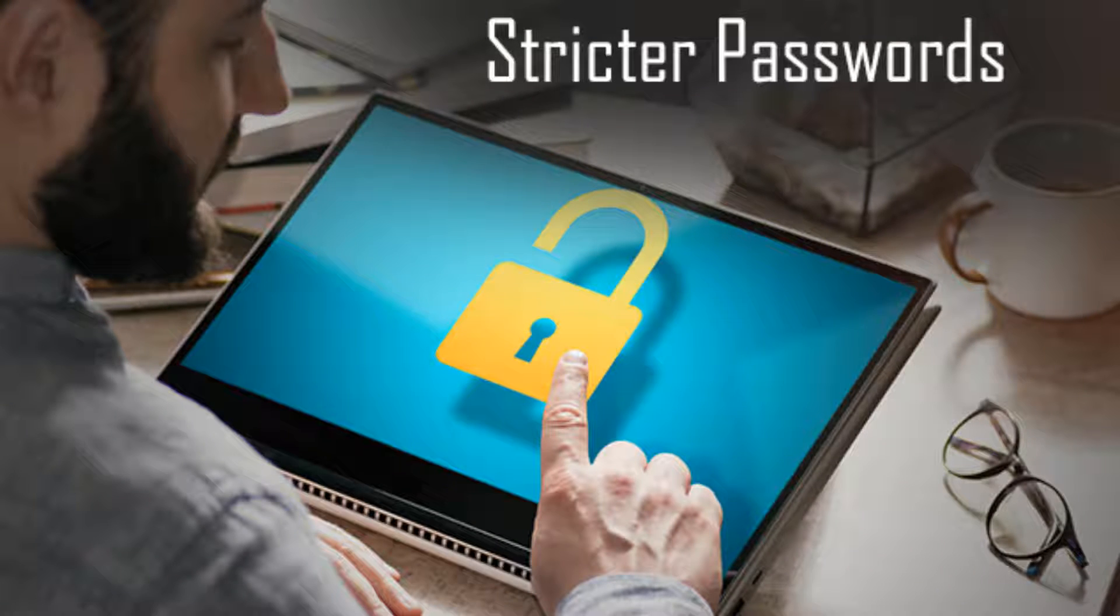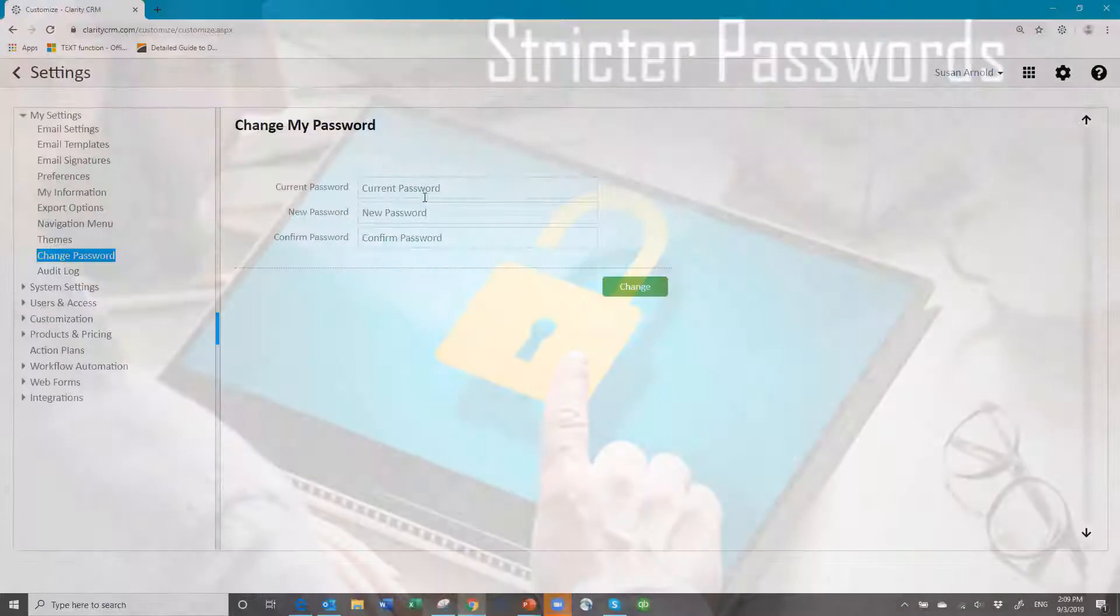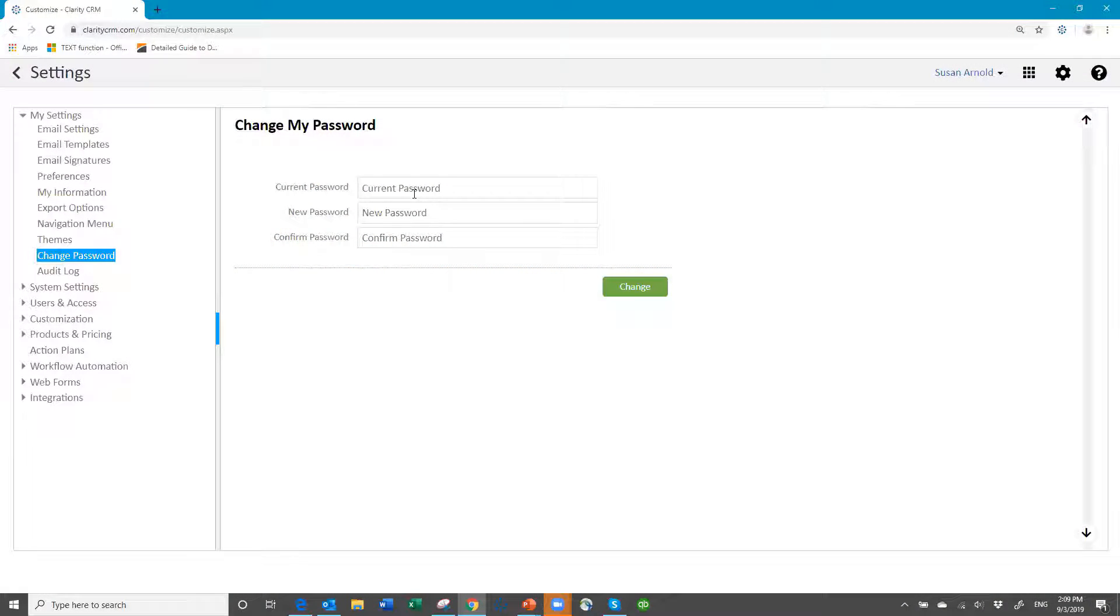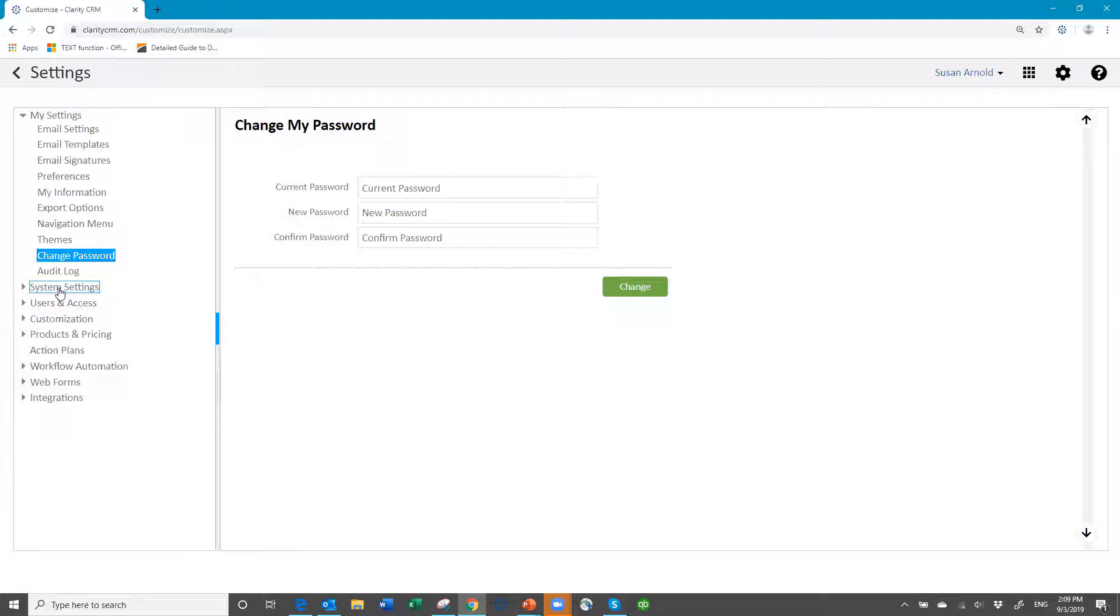Now something that goes along with that that I want everyone to know, because this is a new change in the database: go down here to system settings, which is where the admin user will be able to go.